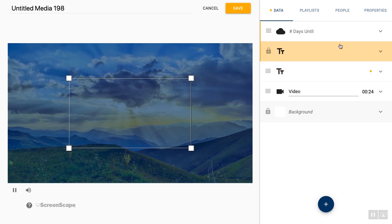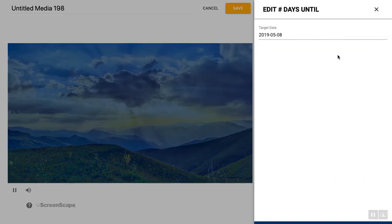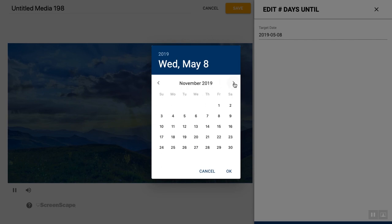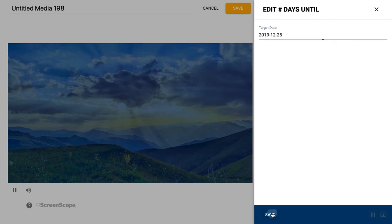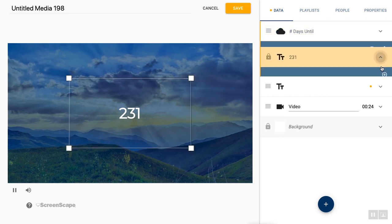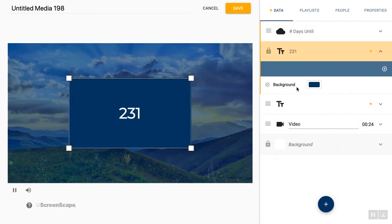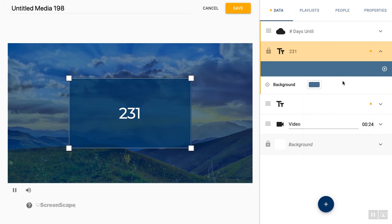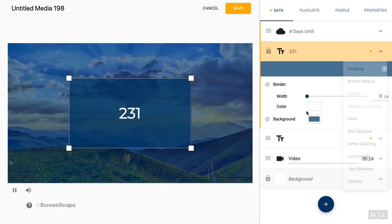And days until is the exact same method. You select the day that you're looking for. So for example, Christmas. It's automatically going to do the math for you and update every day up until that point. And just like the current time and current date, you can use all of the layer styles that we have to customize it to look exactly how you want.